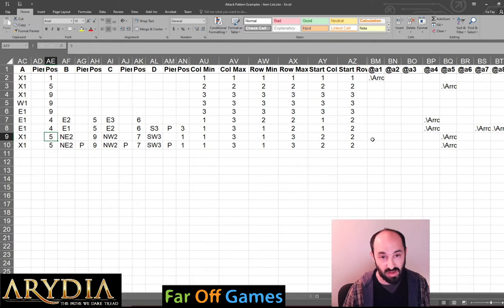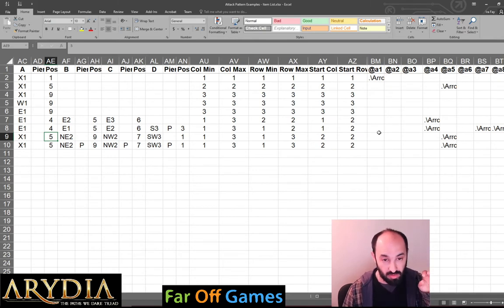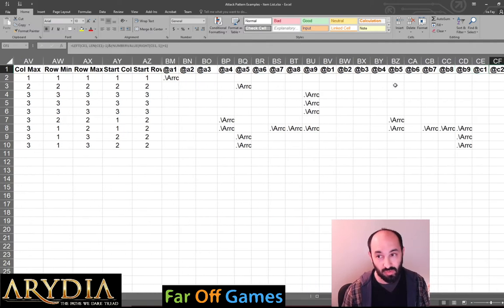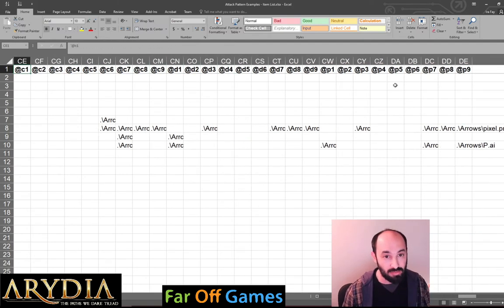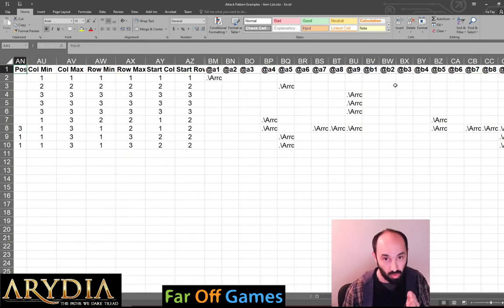The way InDesign data merge works is you can assign a particular column to a particular frame in InDesign. So what I've done in advance is: for position 1, layer A, I assigned it this frame. For position 2, layer A, I assigned it this frame. And so on — all the way down: A1 through 9, B1 through 9, C1 through 9, D1 through 9, and P1 through 9. All of those have already been pre-assigned in InDesign to match the proper column.